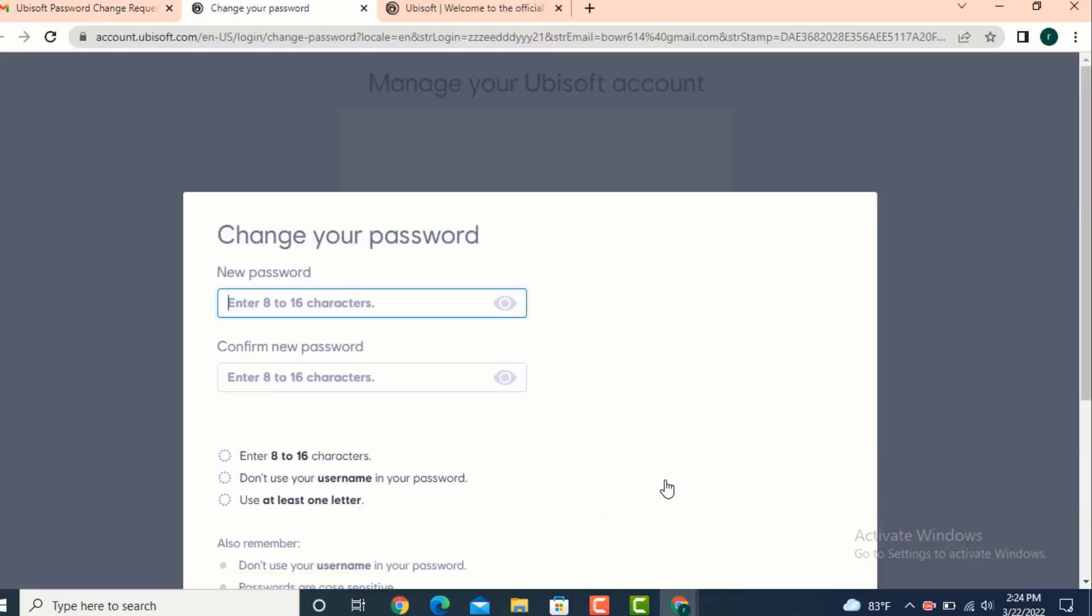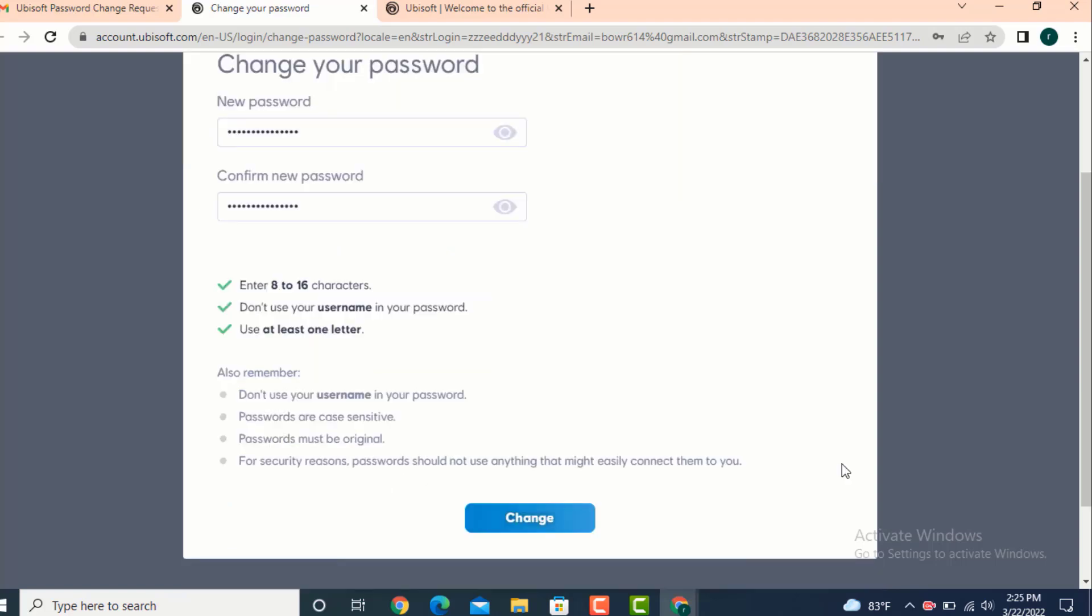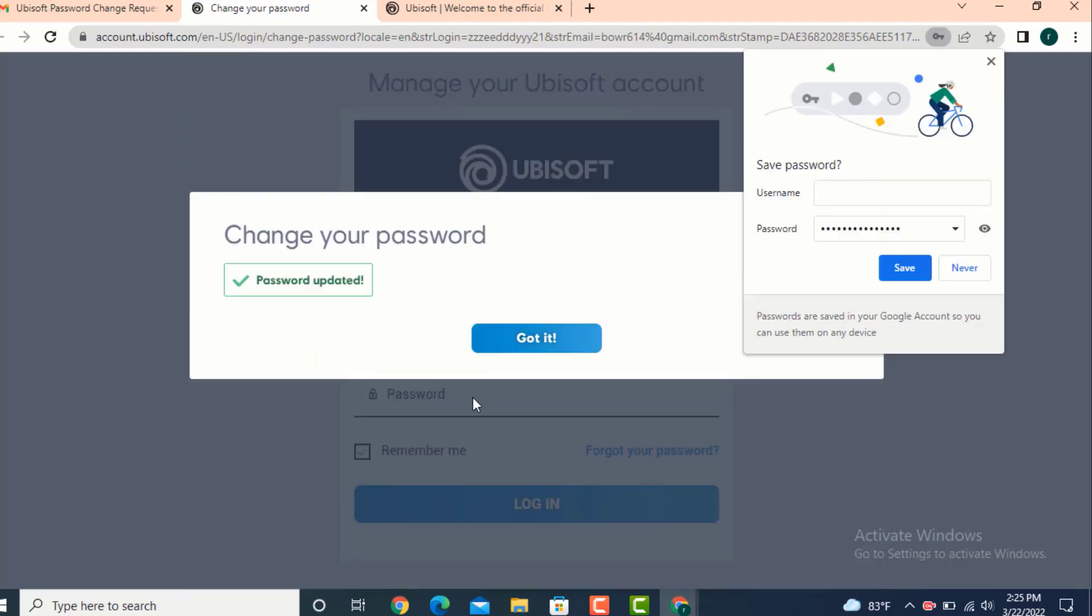Now you get an option to change your password or enter a new password. Create a password, then re-enter your password to confirm. After you finish entering your password, tap on change. Here it says password updated, so tap on 'Got it'.